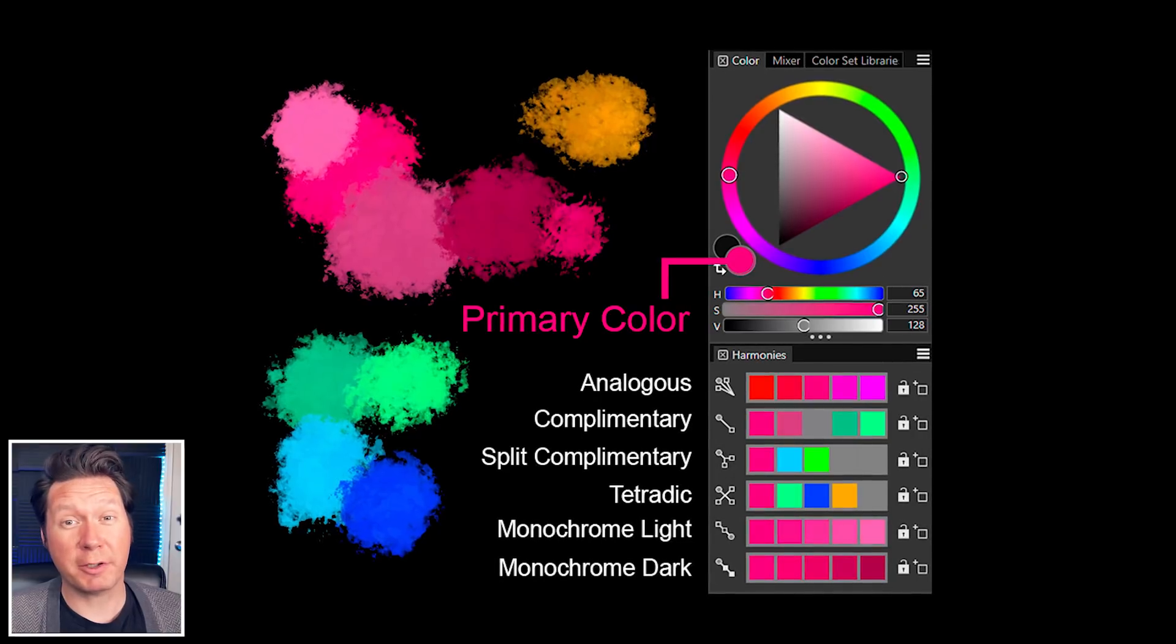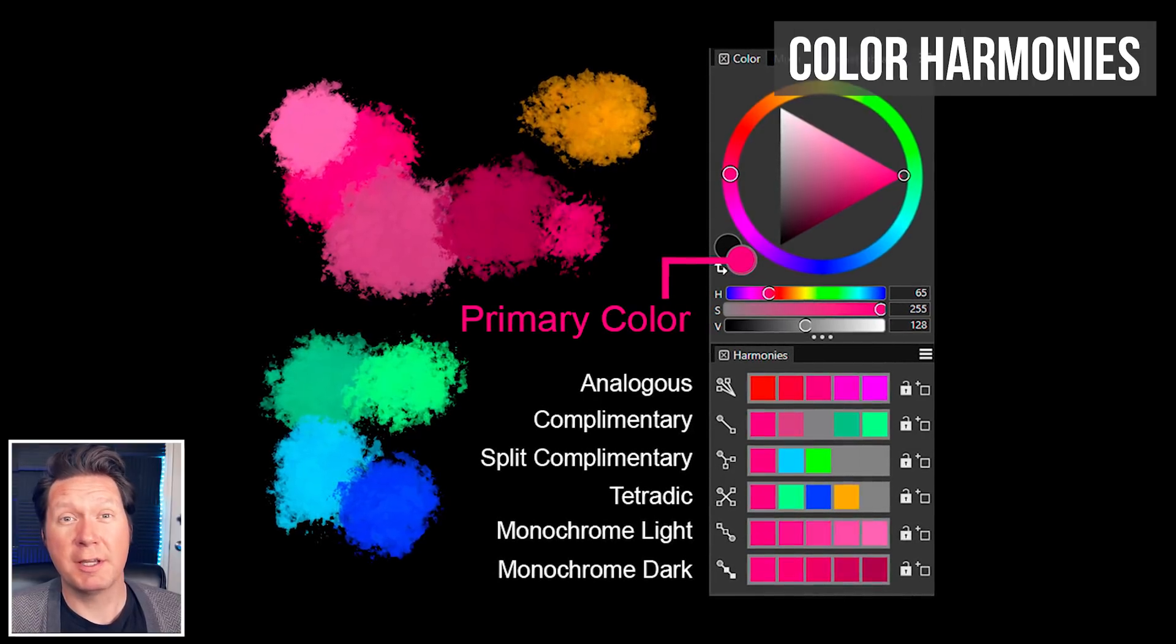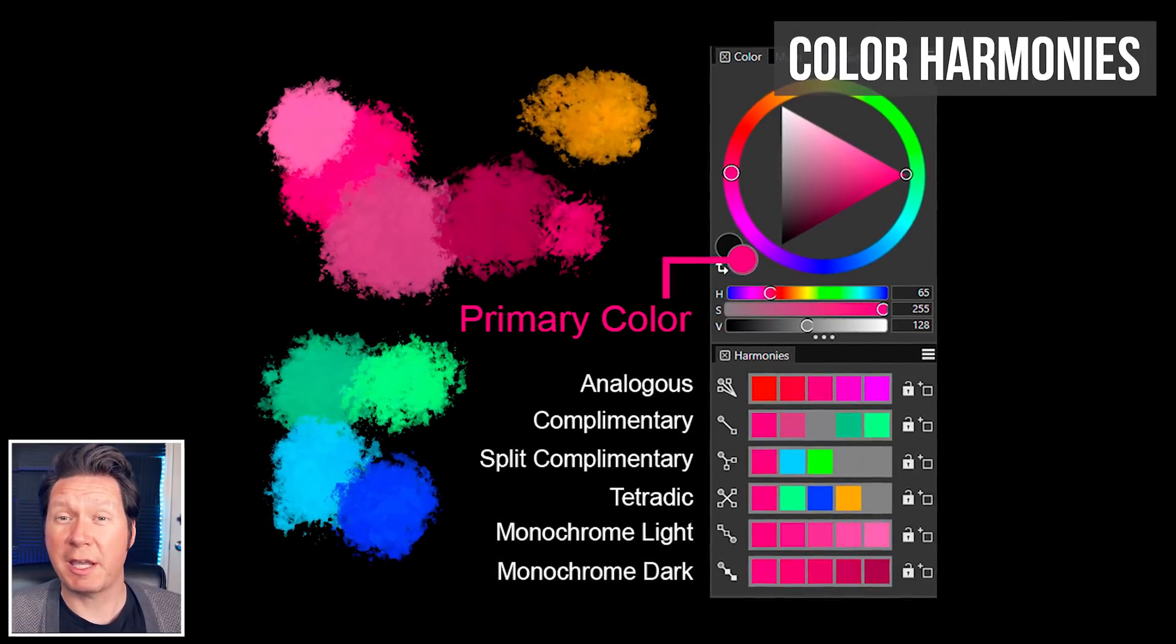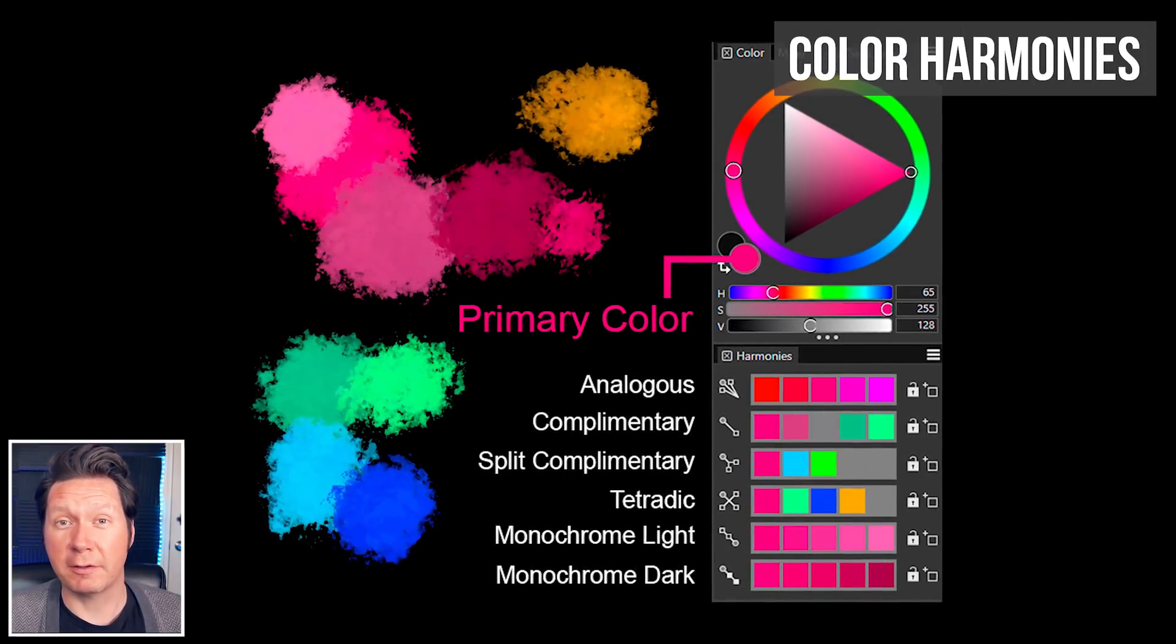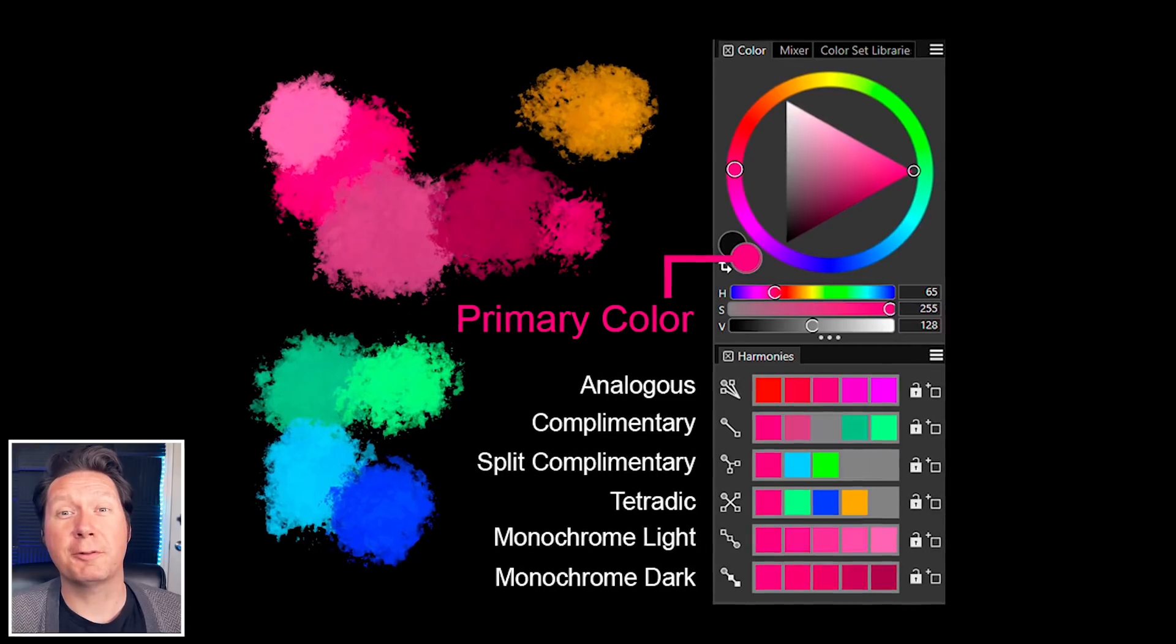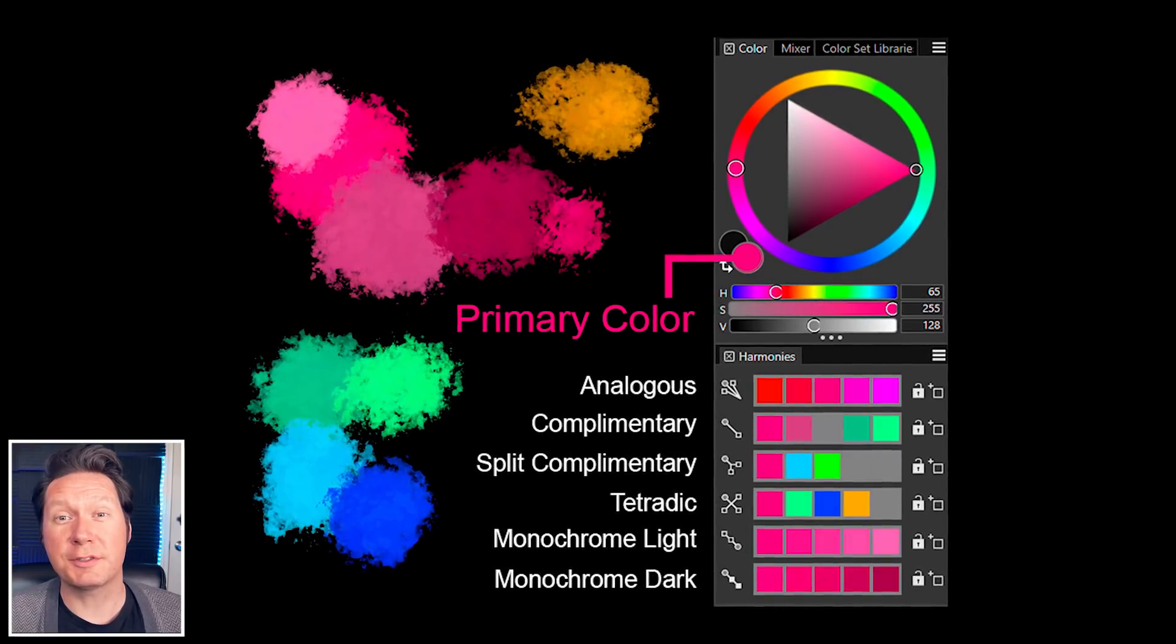Looking for some color inspiration? The new harmonies panel shows you colors that work well together. There are several color modes to choose from.